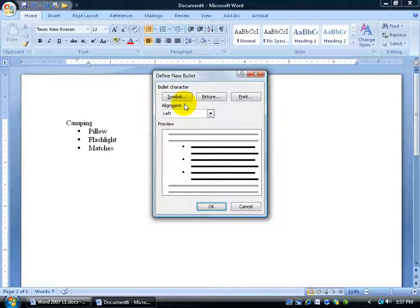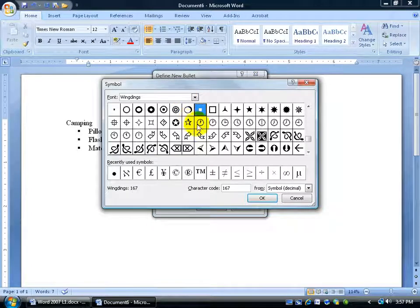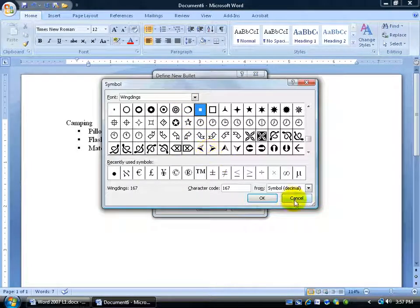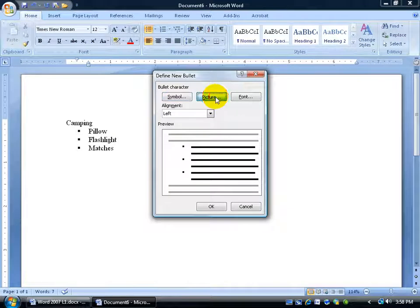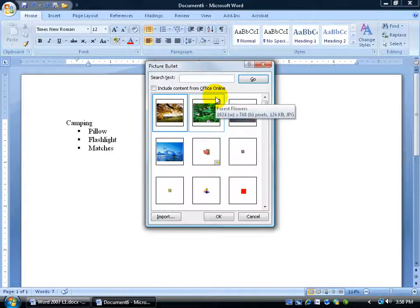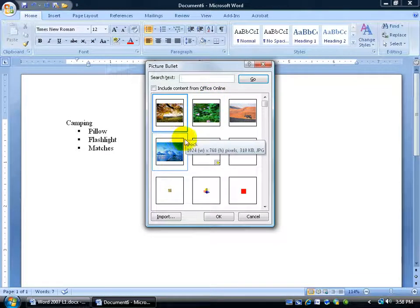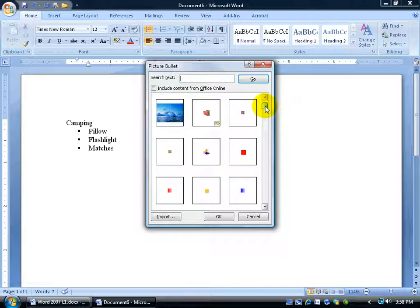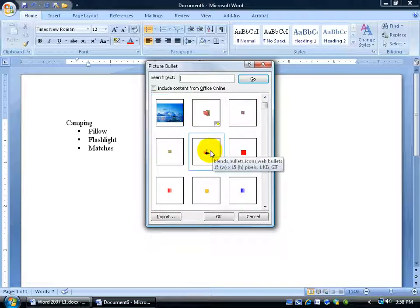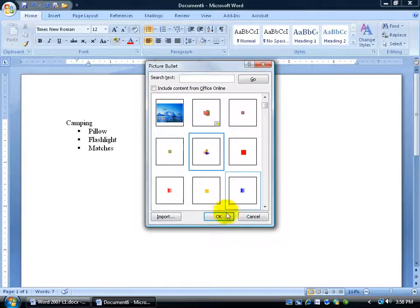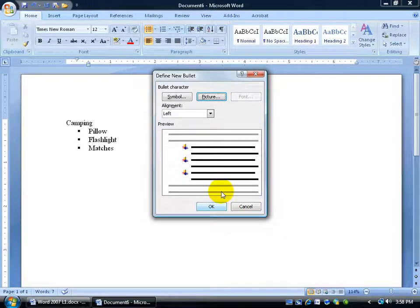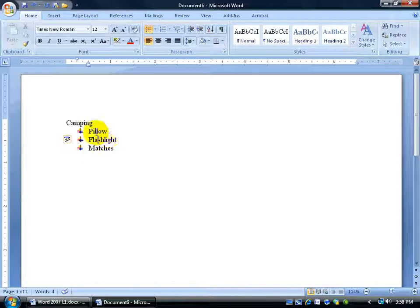You can define it by a symbol. Click on the symbol button and choose from an array of symbols here. Or you can select a picture. Now I've already imported some pictures here that I can use but of course Microsoft has their own list of pictures. Let's say this one, that looks pretty nice for a bullet point. I'll select it and click OK. Gives me a preview here and then I click OK again. And that looks pretty nice.